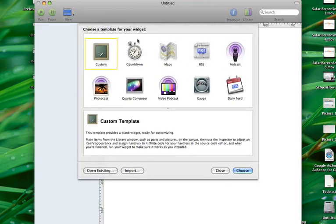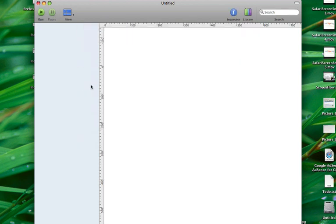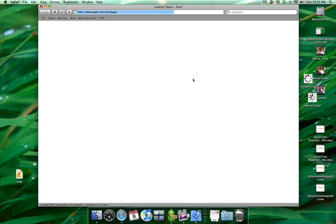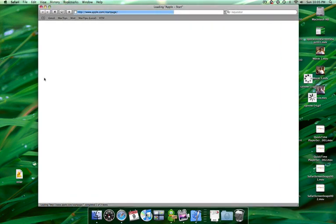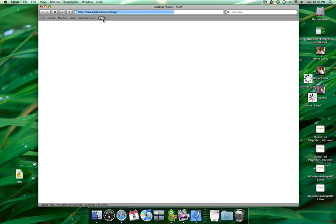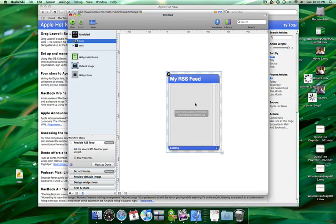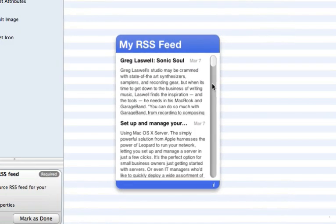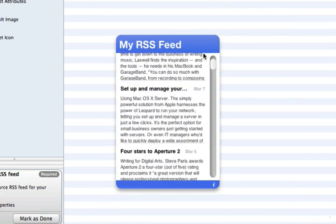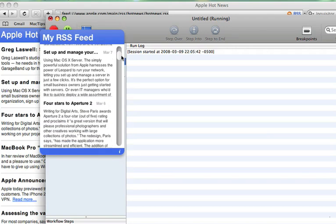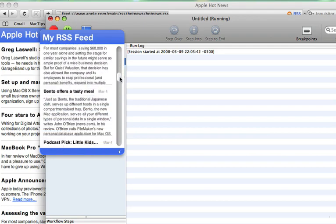Let's look at another widget template we can use, which is the RSS template. This is the template I used for creating the MacTips widget. To get started, you're going to want to drag an RSS feed onto your widget. We're going to use Apple's Hot News. We just drag that onto the widget, click Run, and as you can see, the items are pulled directly from the RSS feed.